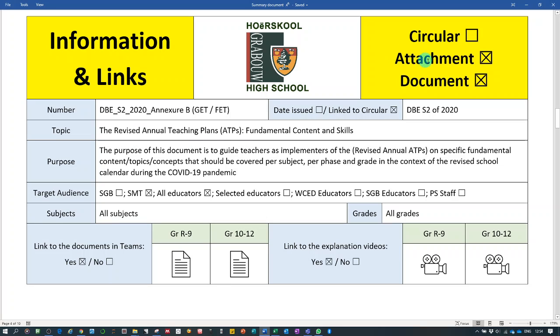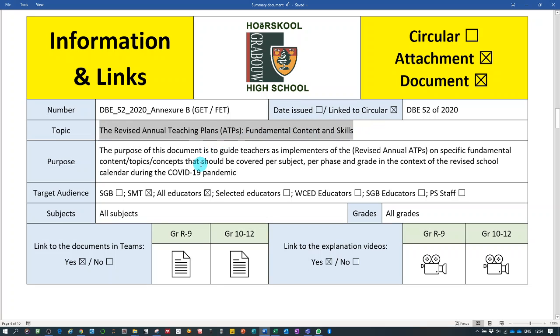So we're going to discuss the attachment or document which was part of DBE S2 of 2020, which is the fundamental content and skills that is required in the revised annual teaching plans.